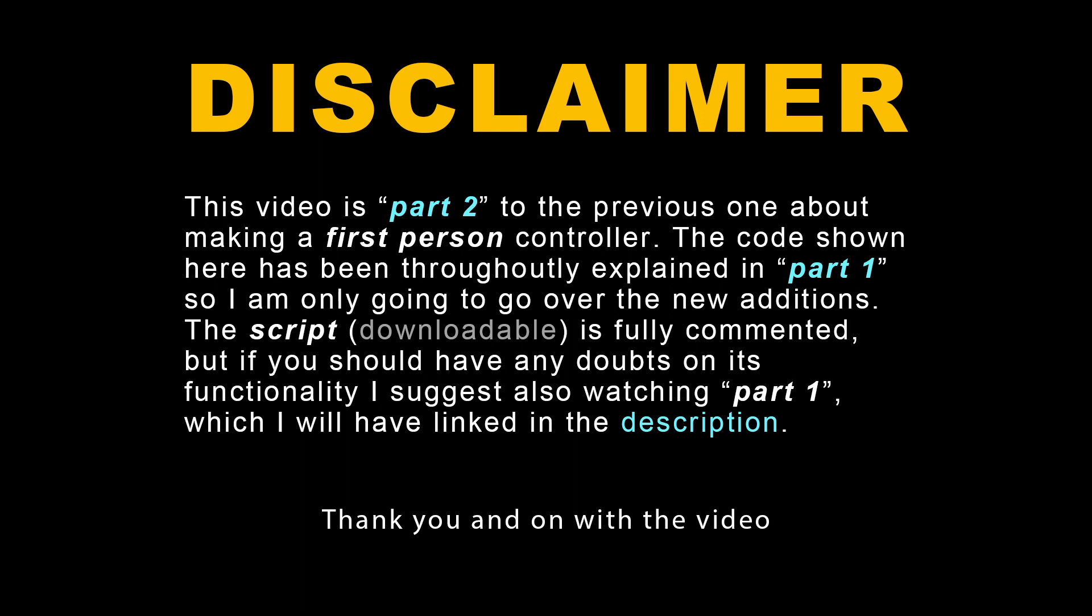In this video, I'm going to add third-person functionality to the code shown in part 1. If you have any doubts on how it works or what it does, feel free to hit me up in the comments or check the first video. Thank you, and now let's get started.